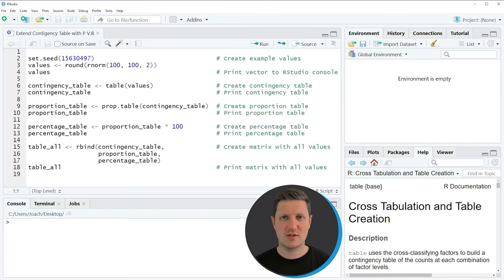Hi, I'm Joachim for StatisticsGlobe and in this video I'll explain how to create a contingency table with proportions and percentages in the R programming language.